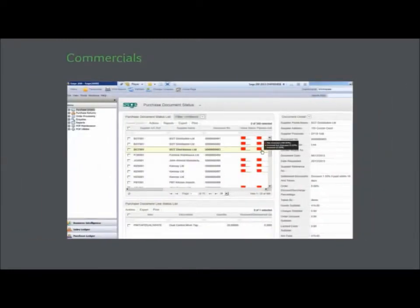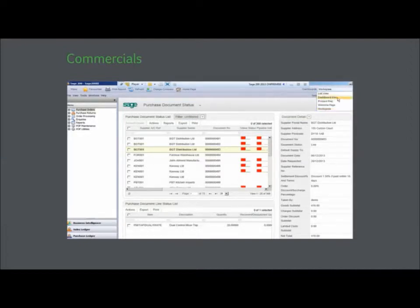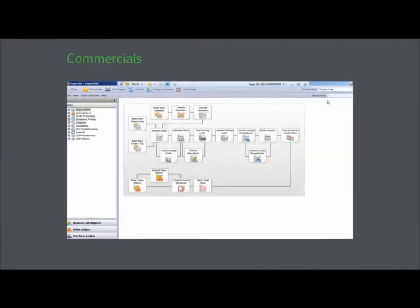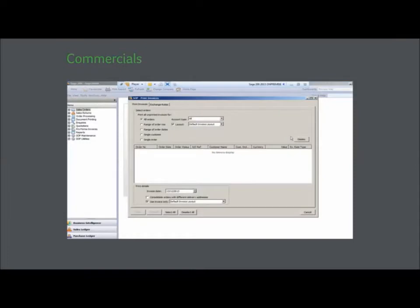Purchasing and stock control, sales order processing and fulfillment are at the heart of many businesses. Sage 200's Commercials gives users a complete oversight of those processes in real time.